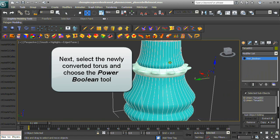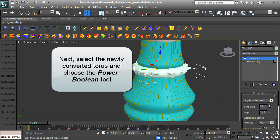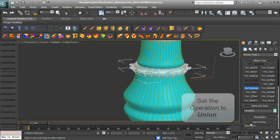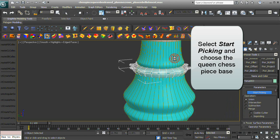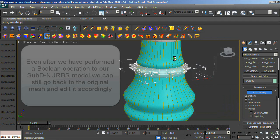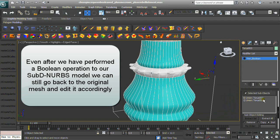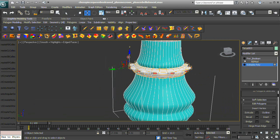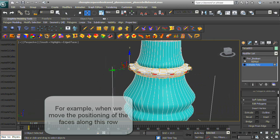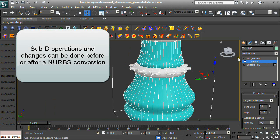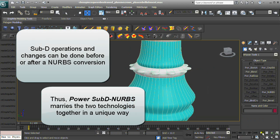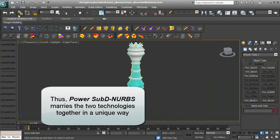Select the newly converted torus and choose the Power Boolean tool. Set the operation to Union, select Start Picking, and choose the Queen chess piece base. Even after performing a Boolean operation on a SubD-to-NURBS model, you can still go back to the original mesh and edit it. SubD operations and changes can be done before or after a NURBS conversion — Power SubD-to-NURBS marries the two technologies in a unique way.